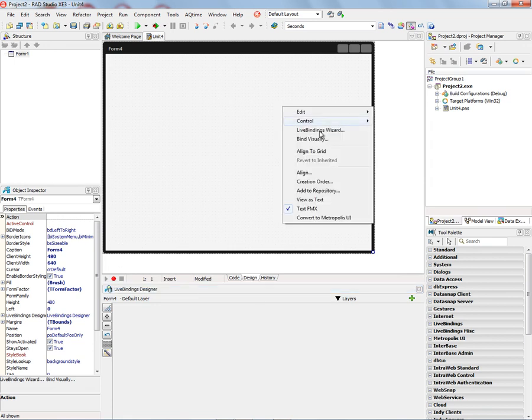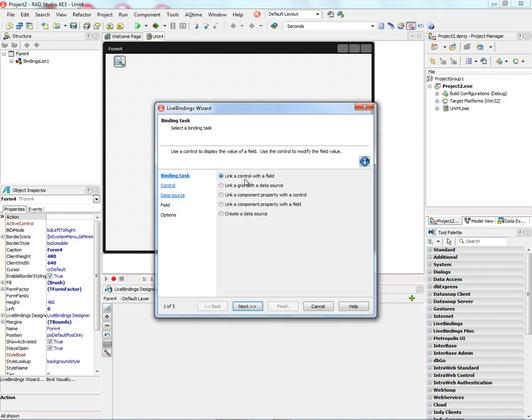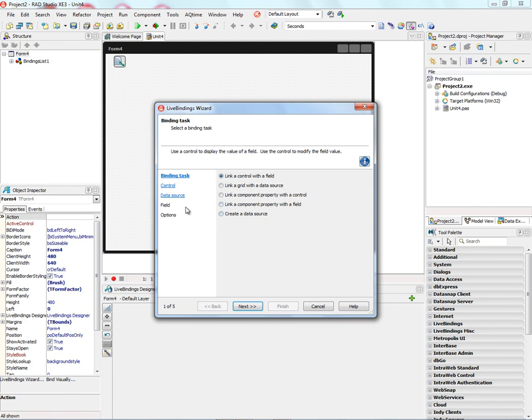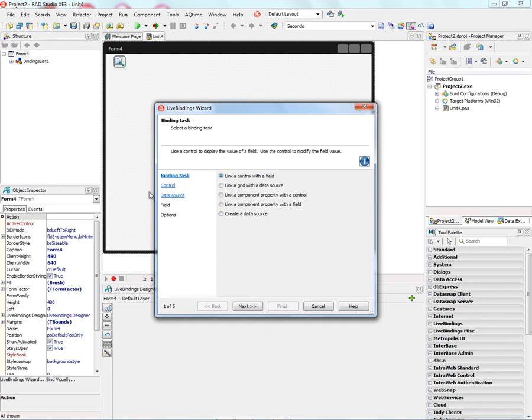We'll right-mouse-click and see there's the LiveBindings Wizard menu, and we have five different choices for binding tasks: Link a control with a field, link a grid with a data source, link a component property with a control, link a component property with a field, and create a data source. On the left-hand side, depending on which wizard we choose, we'll have different tasks to follow.